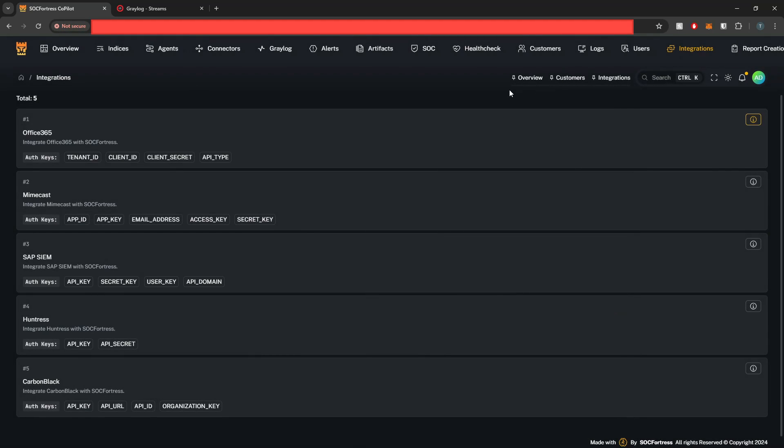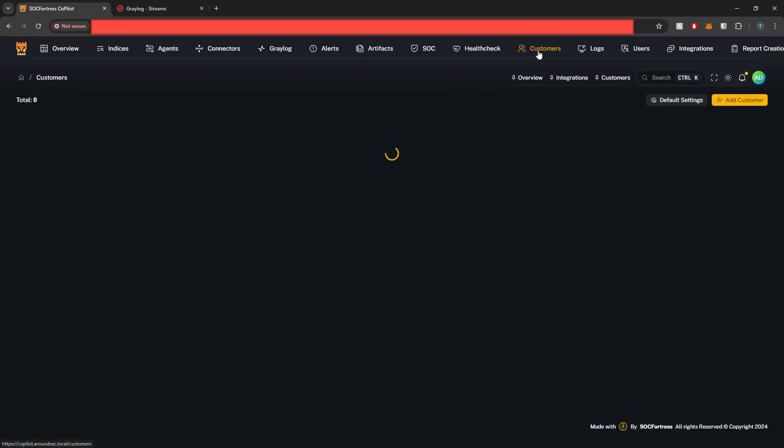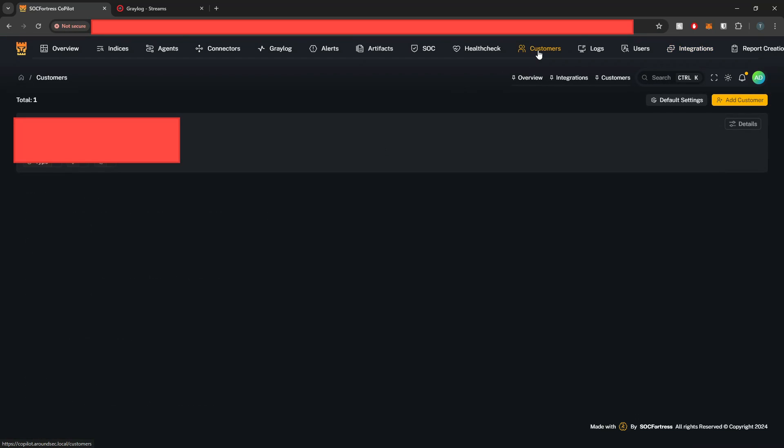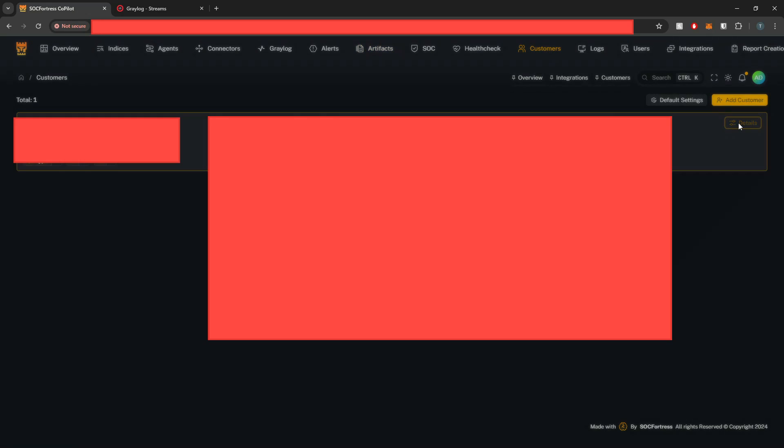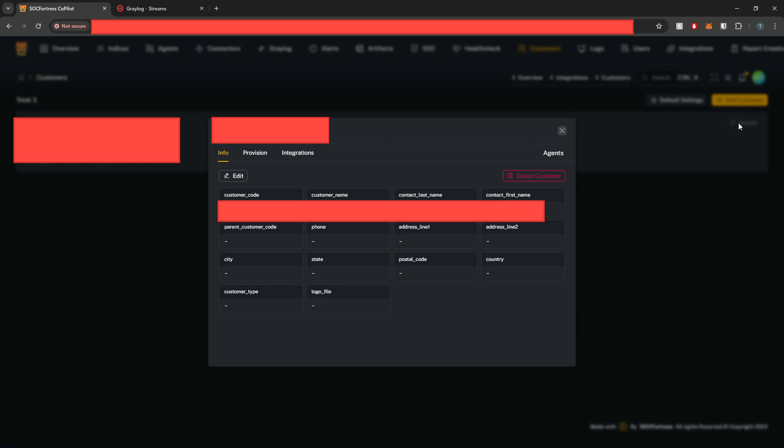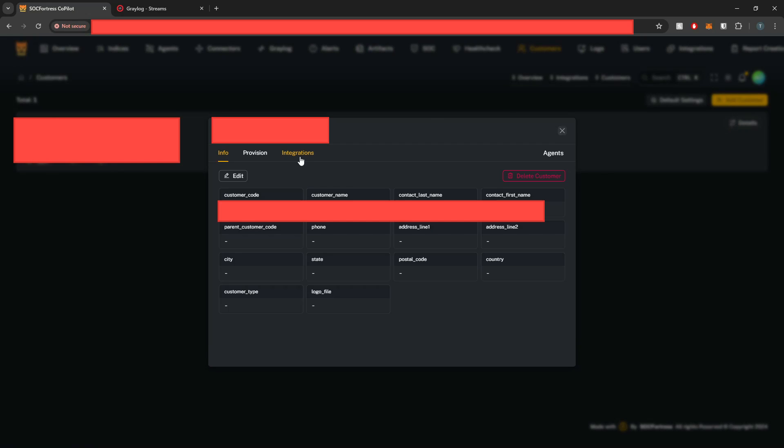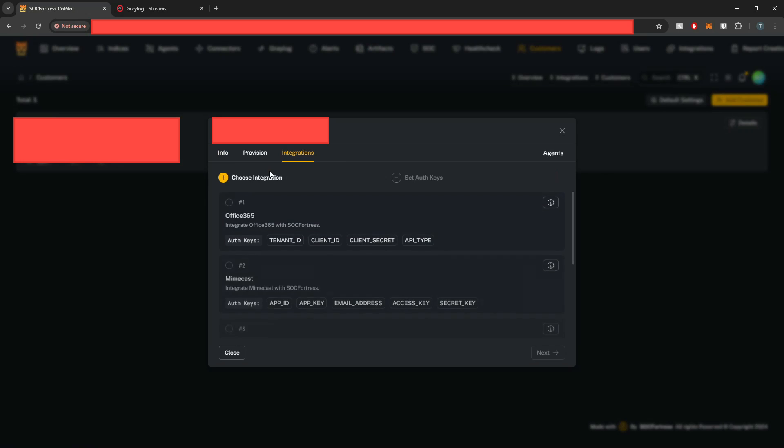So to deploy Office 365 for a customer, I'm going to go into my customers tab here within Copilot. I'm then going to select the details of a customer, select the integrations tab, and from here I'm going to select add integration.